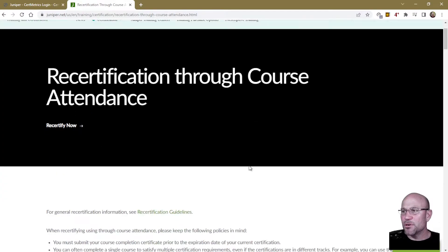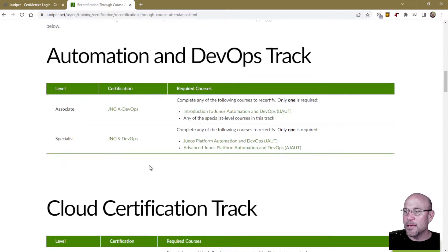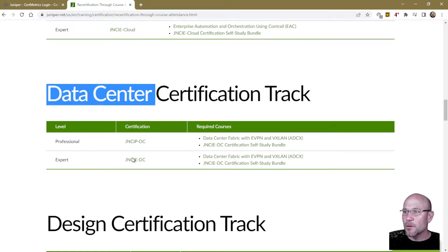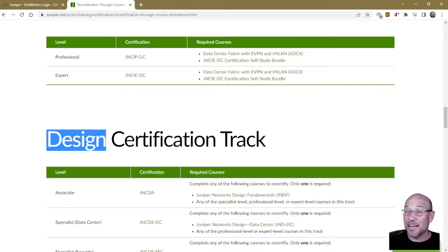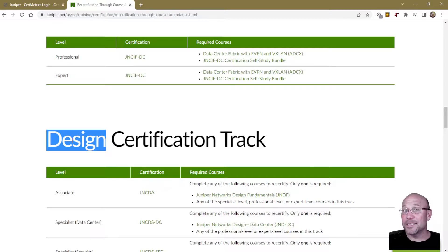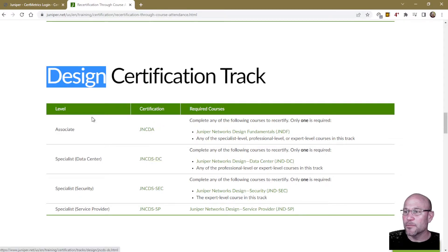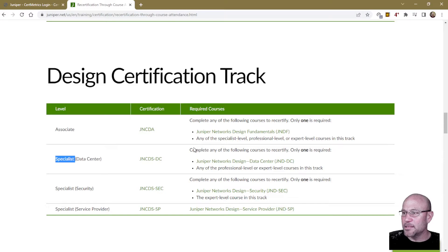In my case, I needed to recertify my JNCDS-DC — that's a Design Specialist in the Data Center. So I'm going to go down to Design, since it's a design cert, with a Data Center specialty. JNCDS-DC is right here — it's a design cert, it's the Specialist level, and it's the Data Center one.